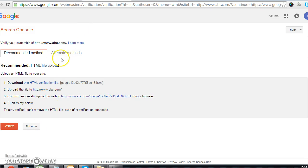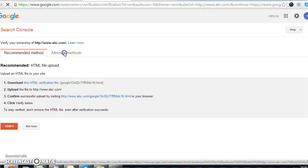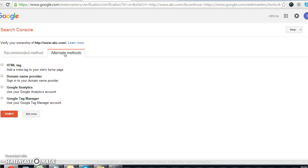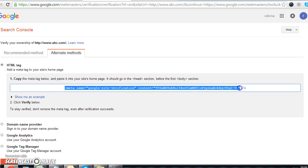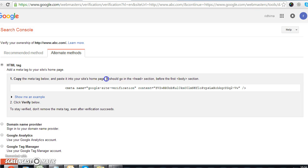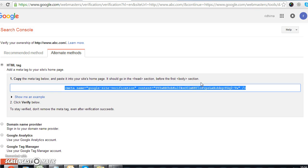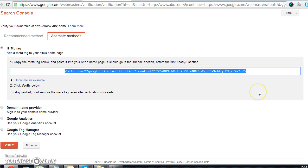There are also some alternate methods. If you don't want to upload a verification file, there is an option to set up your account through an HTML tag. Copy this verification tag and paste it in the head section of your website's home page, before the first body section. This is the second method. After uploading the code or the verification file, you have to click verify to complete setup.